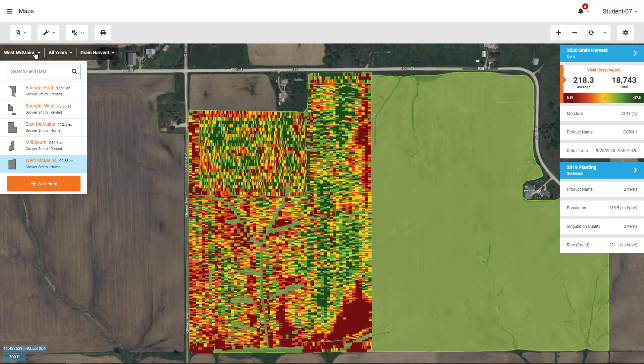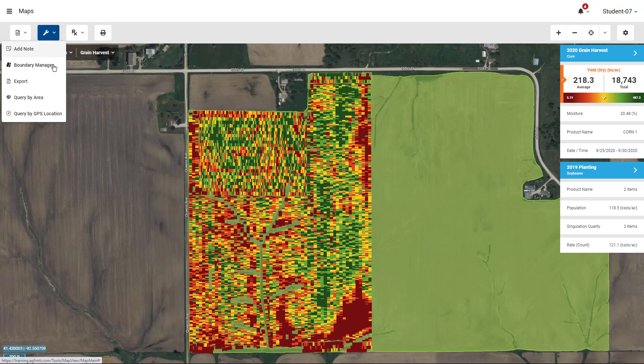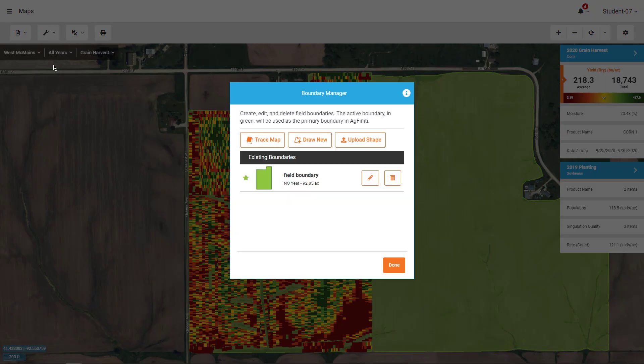If you do not have a boundary available from either a field display or mapping software, navigate to Tools in Maps and tap on the Boundary Manager.